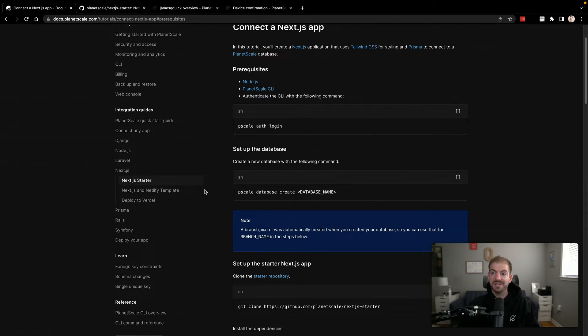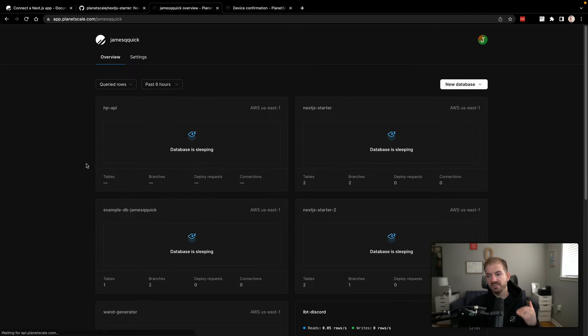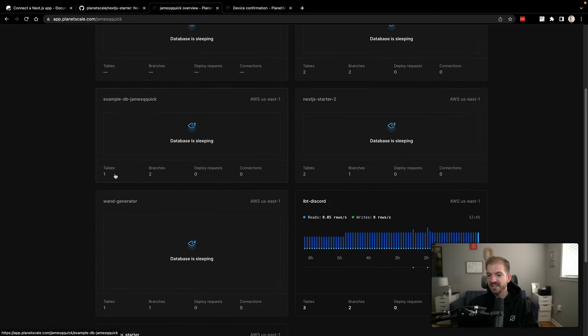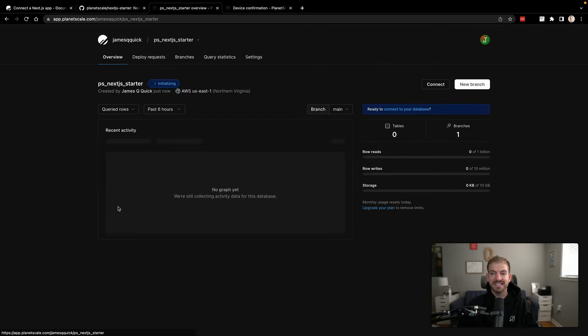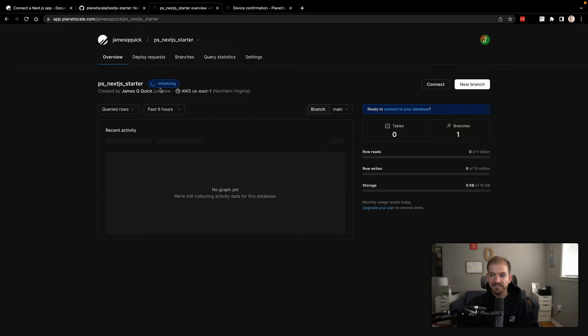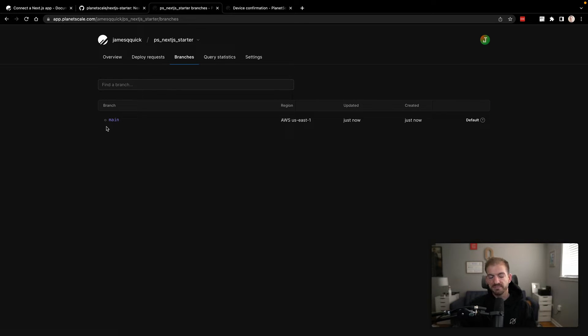Just to show you that this is done, I'm logged into the PlanetScale dashboard here. And if I refresh, see all my databases, we should see that I have the PS Next.js Starter already created. Now this is going through and initializing. And if we look at branches, this is gonna create a main branch for us by default.